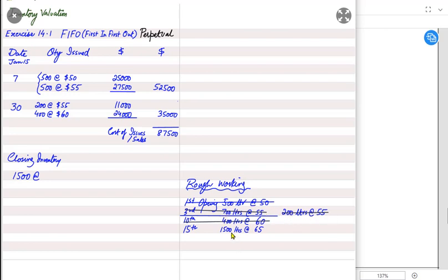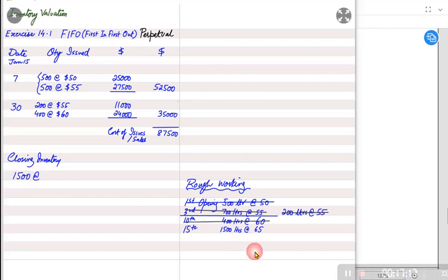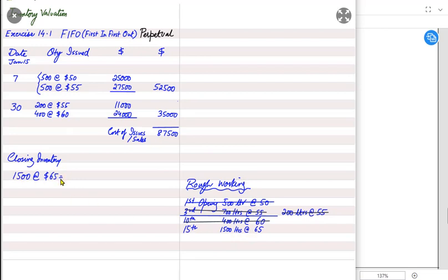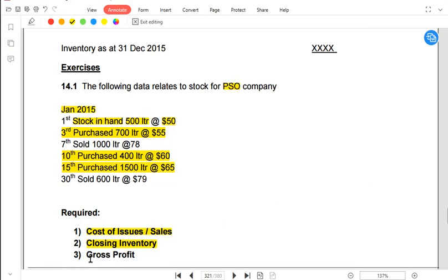The 500 liters from opening and the 700 liters from the 3rd purchase are all sold, the 400 liters from the 10th are also sold. We are left with just the 1500 liters from the 15th January purchase at sixty-five dollars each. So the closing inventory value is 1500 × 65 = 97,500 dollars. That completes the second requirement.